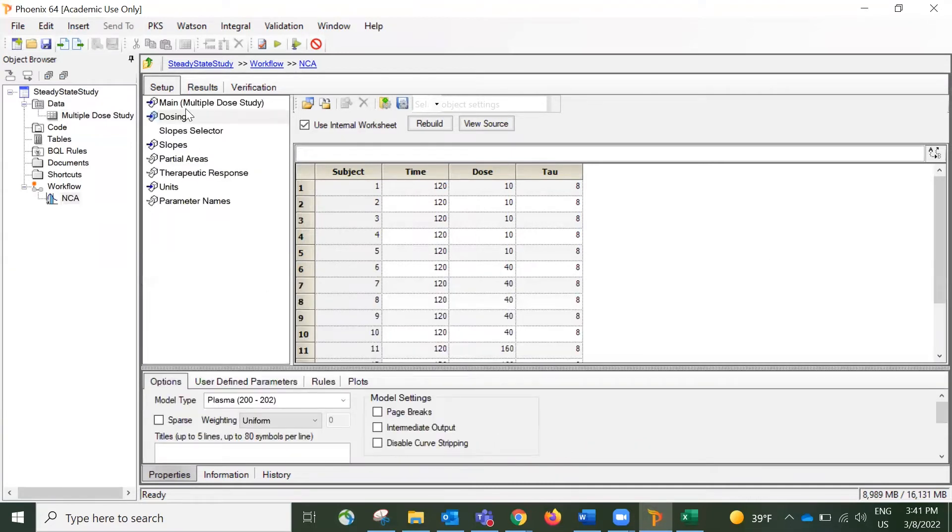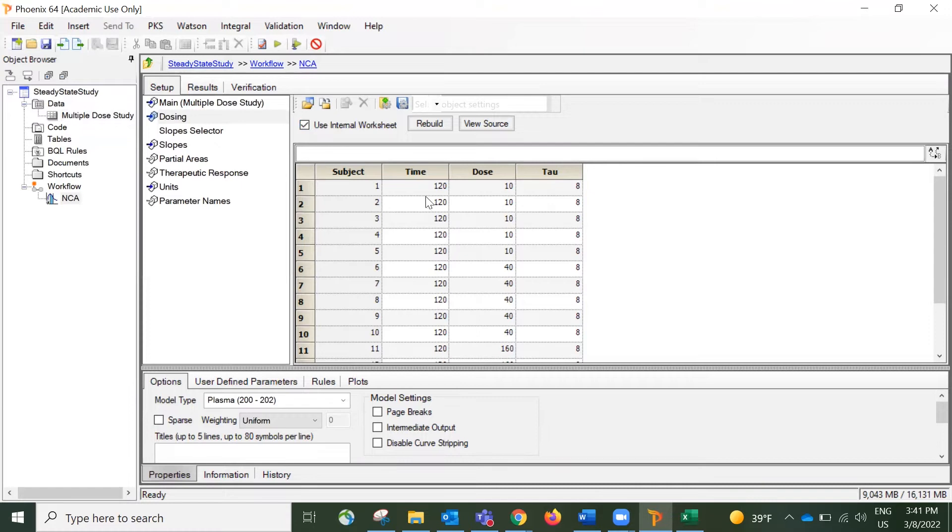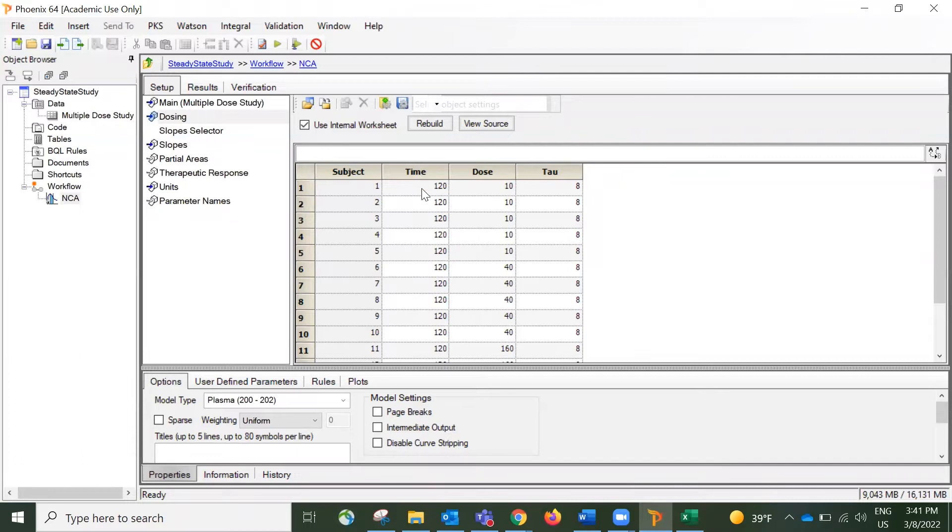And if we look at the dosing mapping table in here, I used an internal worksheet. So this box was checked so that I can enter the correct information. And for the time column, I entered 120, which is the starting point for the steady stage.